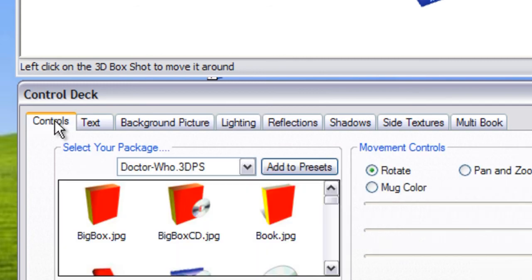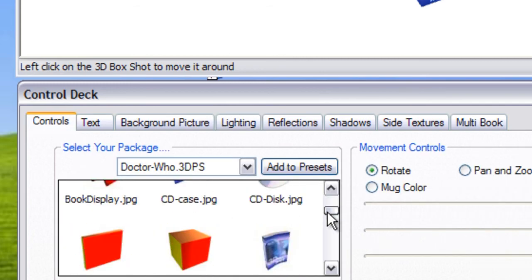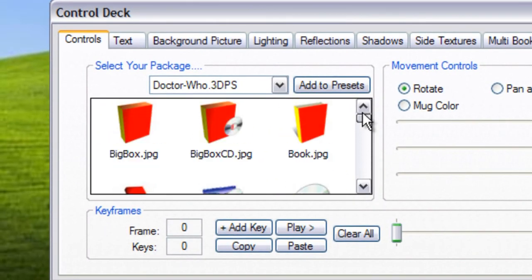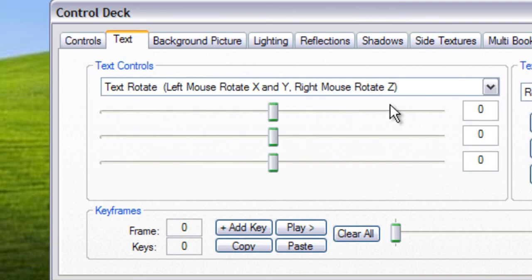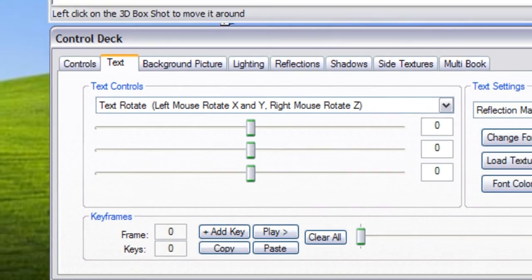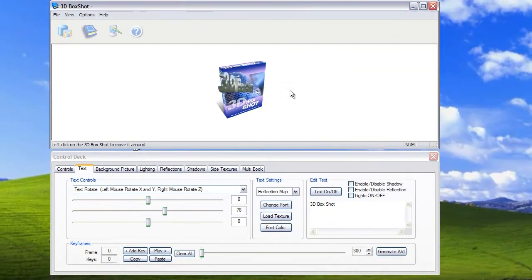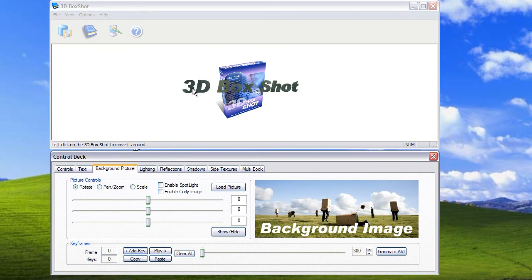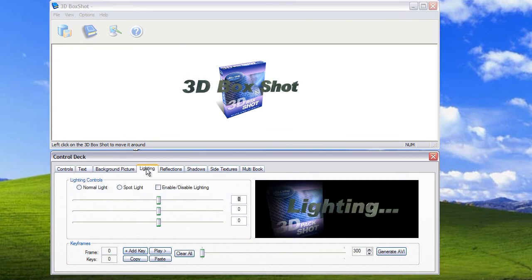You've got the controls for the box where you can select the type of packaging that you're going to use. You can select the text control which gives you control over the 3D text. You can load a background picture into the program.